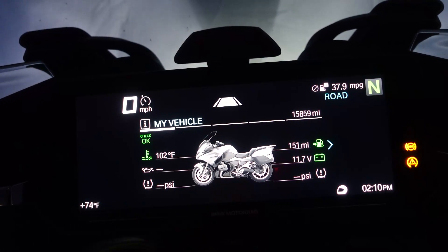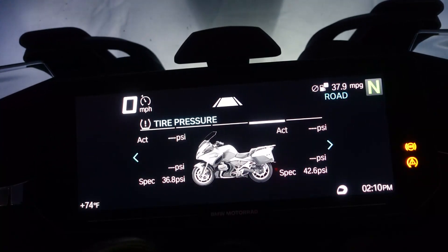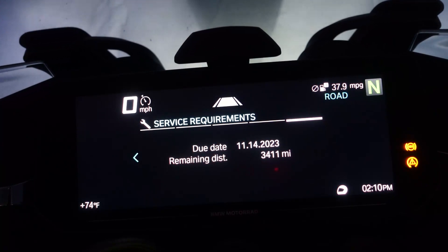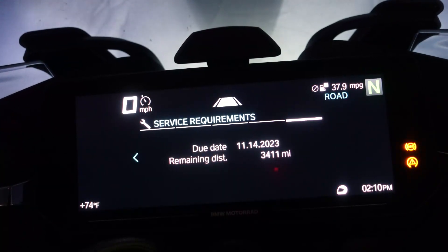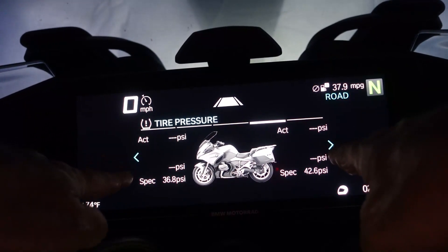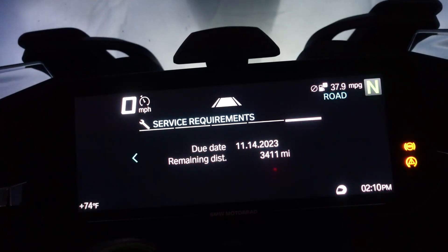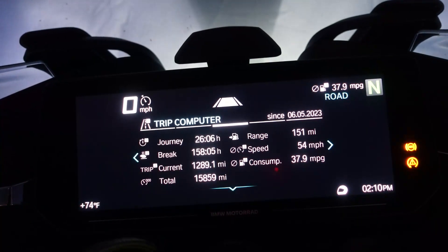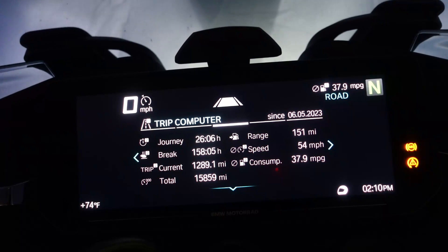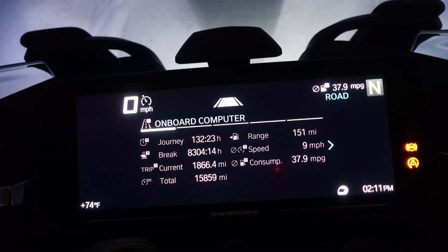Now I take my thumb wheel and scroll across — there's my onboard computer, my trip computer, tire pressure, and any service information. There's nothing further past that. Notice you have right and left arrows at the top, so you can navigate either direction when you're at that menu level. Once you get to the very end, the right arrow disappears and only the left arrow remains. That's how you navigate this portion.